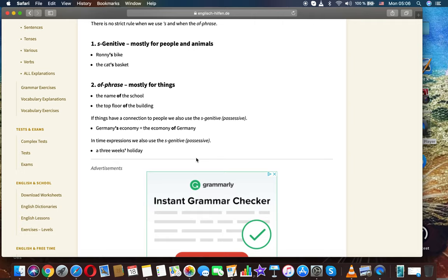If things have a connection to people we also use the 's genitive possessive. Germany's economy. The economy of Germany.